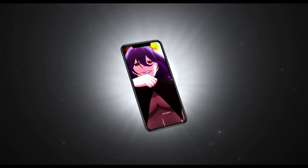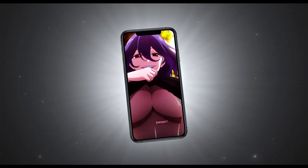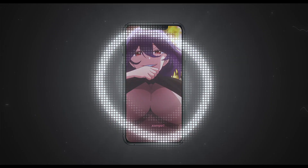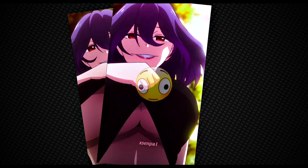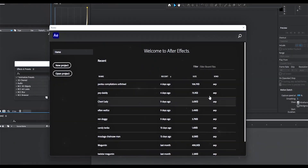So I made this edit a while ago, and it gained 30 million views and 1 million plus likes on YouTube Shorts. I know why it gained 30 million plus views. But that aside, I am going to teach you how to make edits like these in After Effects.